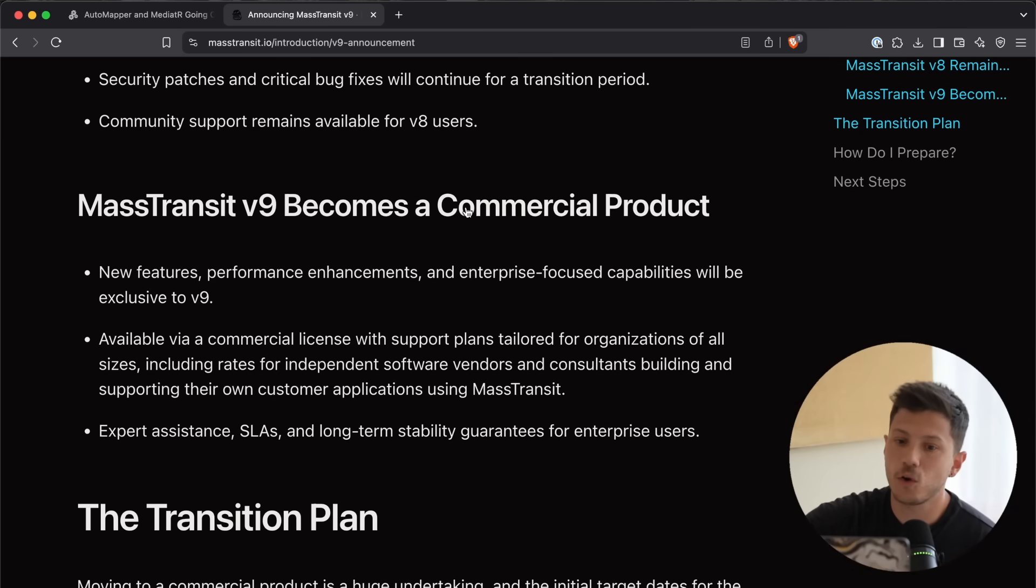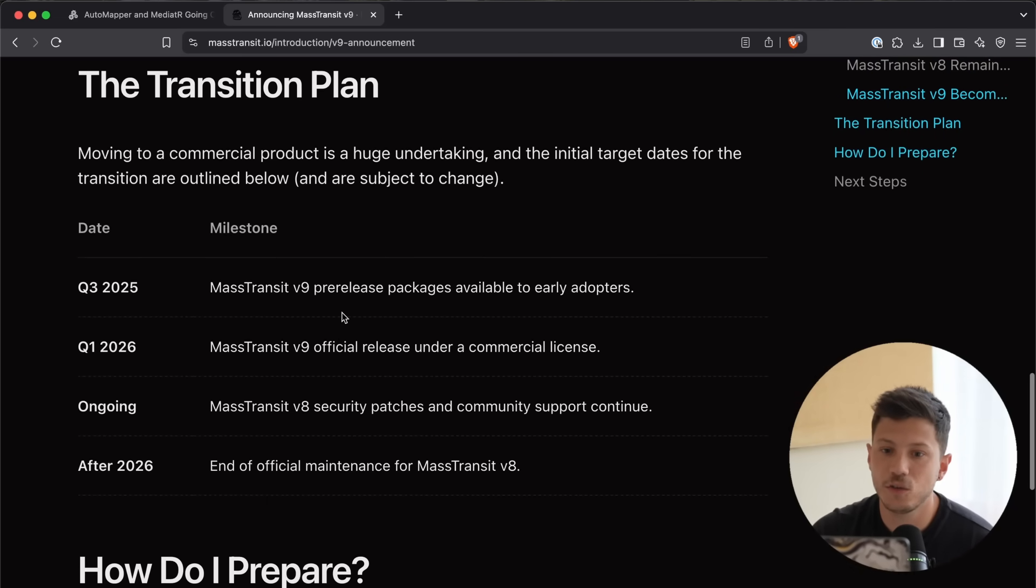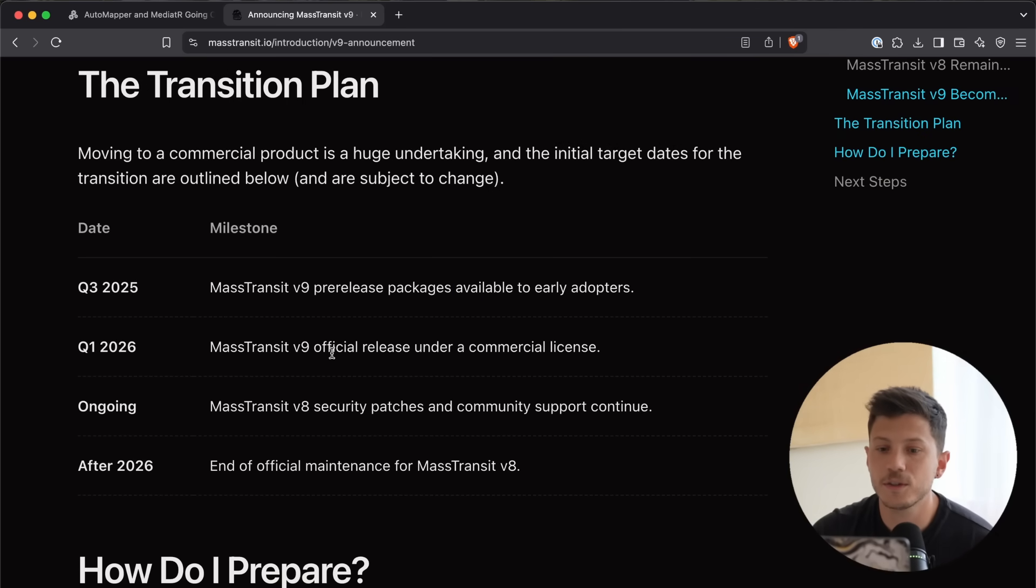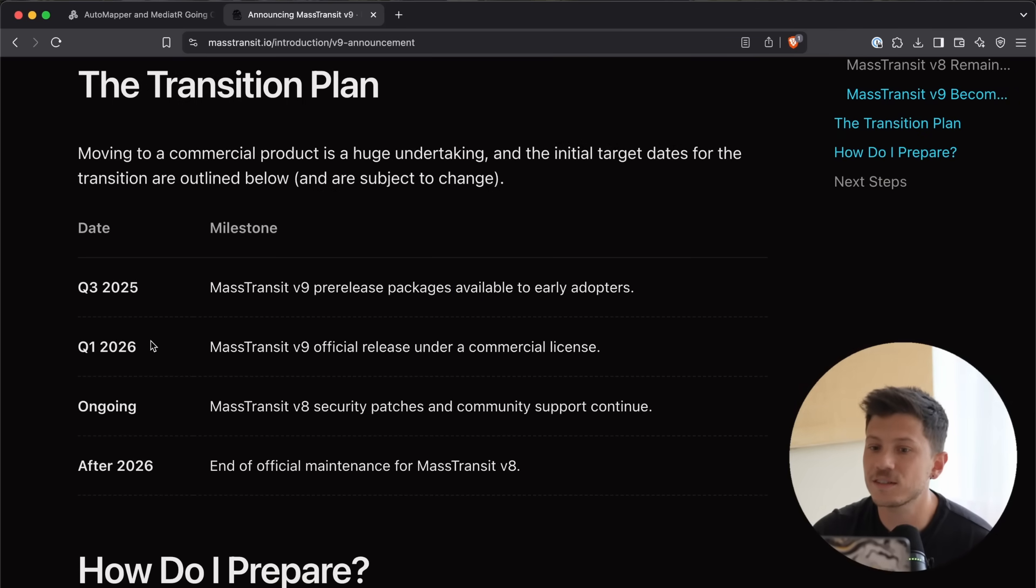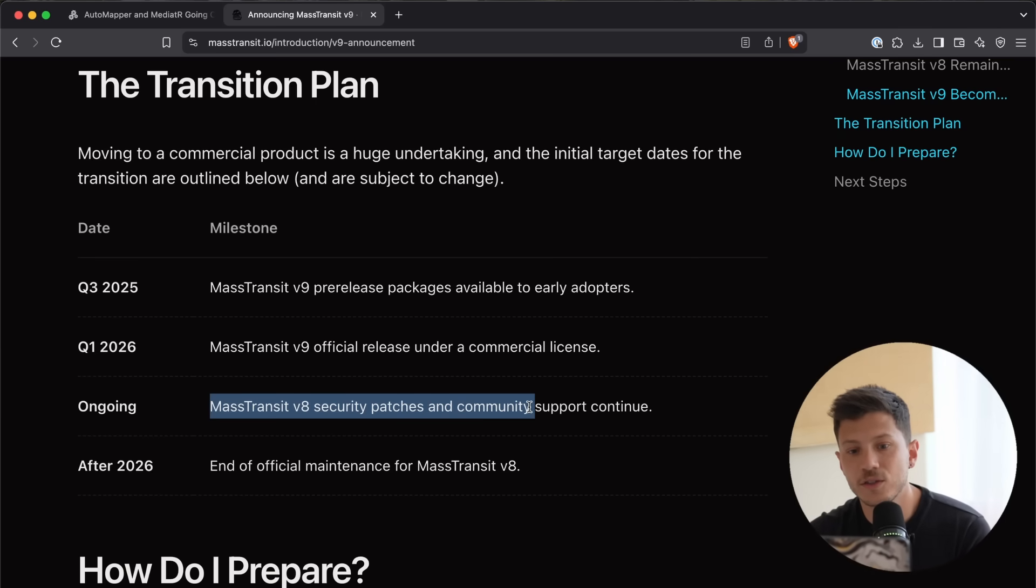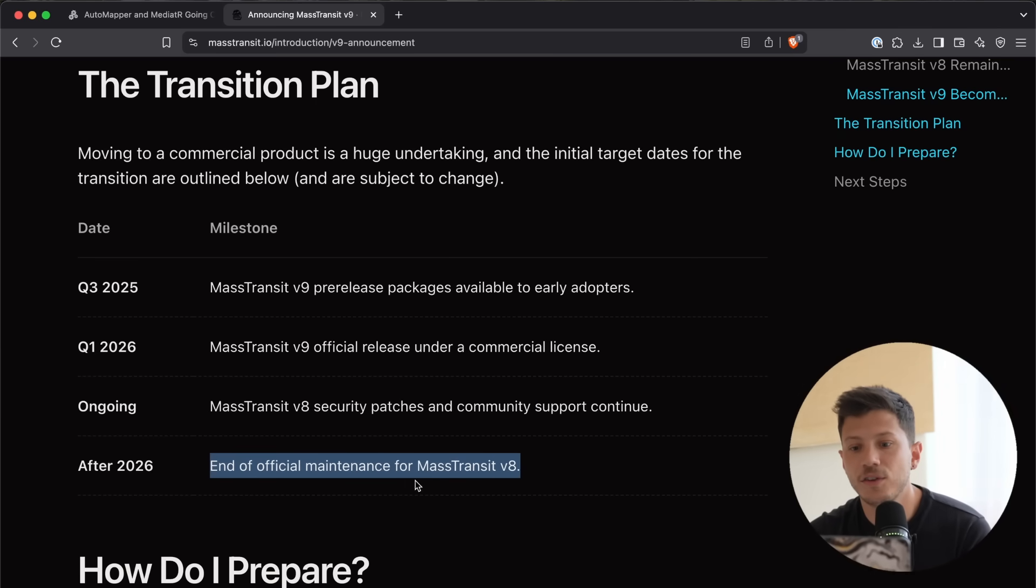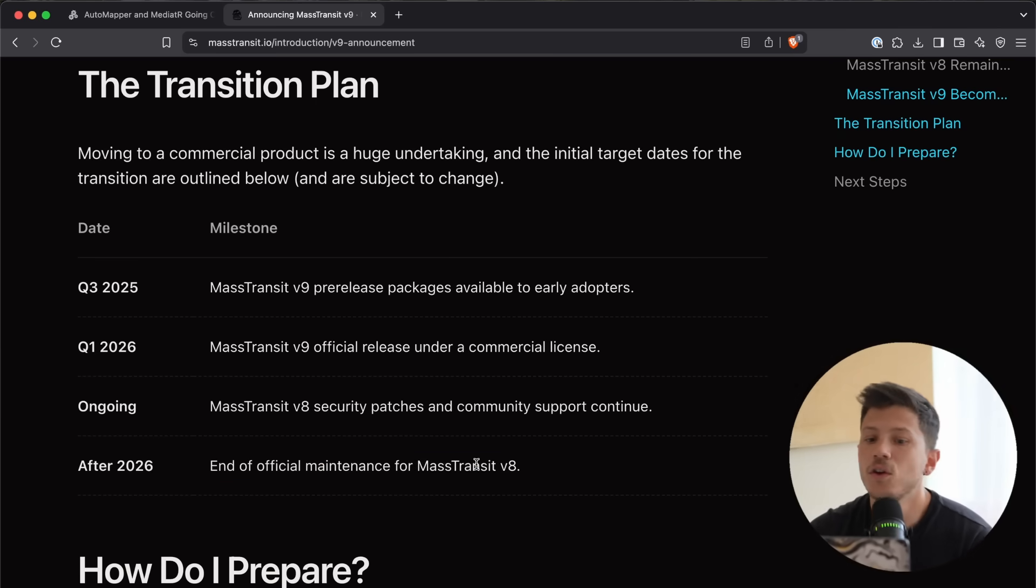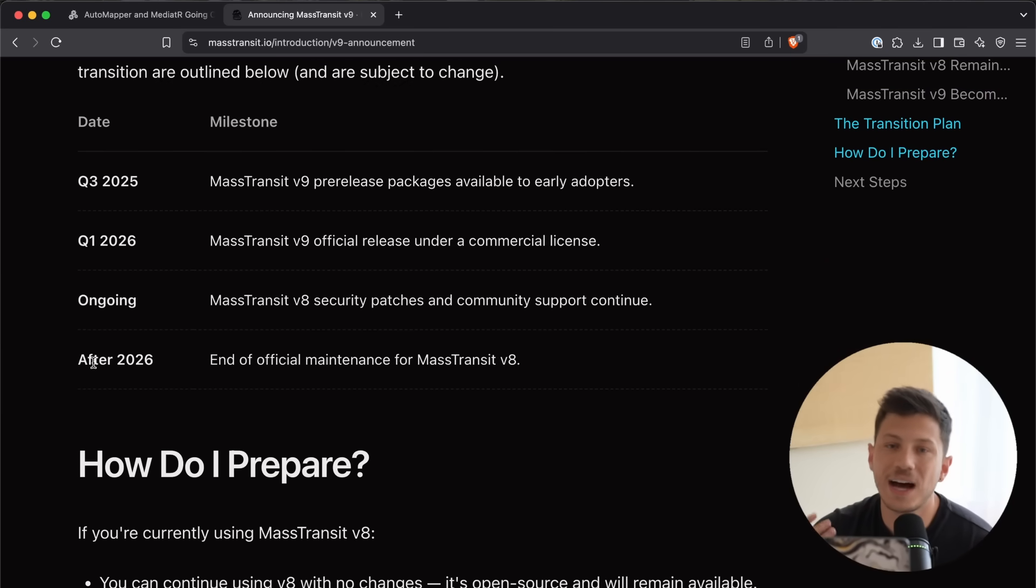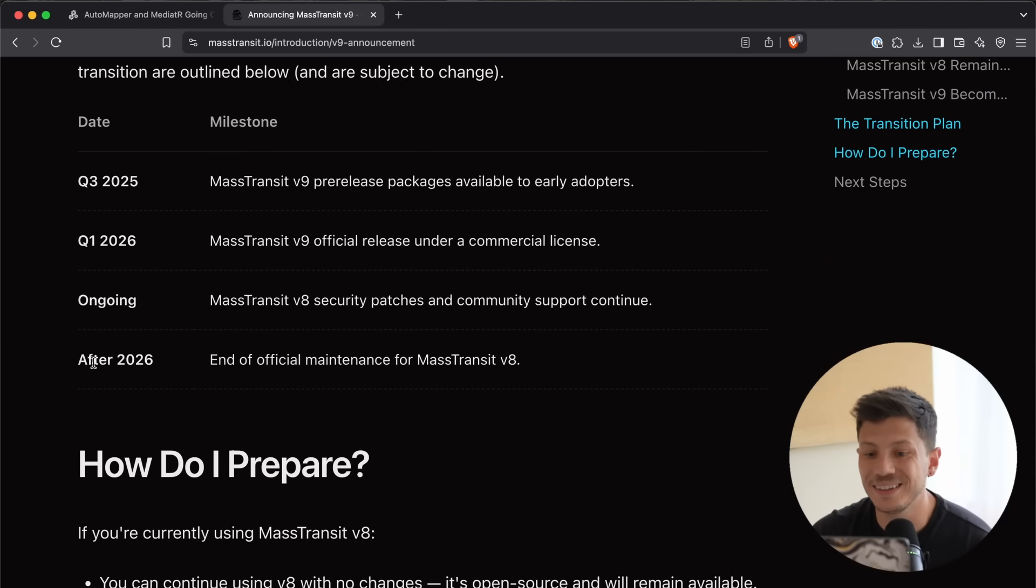Then, on V9, it becomes commercial. And, as you can see over here in the plan, Q3 of 2025, we get some pre-release packages for early adopters. Then, in Q1 of 2026, we have the official release under a commercial license. And then, we have security patches ongoing. And then, end of official maintenance for Mass Transit V8 after 2026.